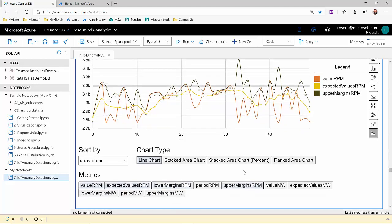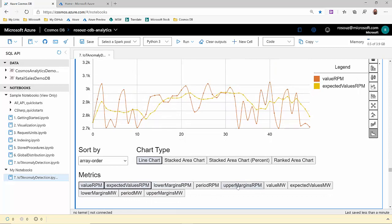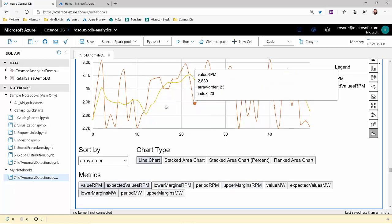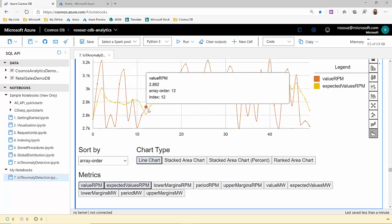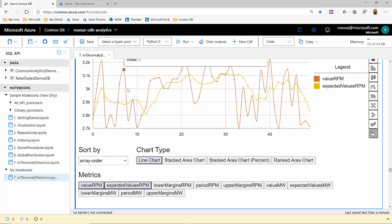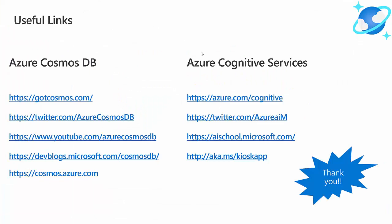Let's remove the margins to see again. So we have the expected behavior and the real behavior. And that's the end of our demo. I want to close this video sharing some useful links about Azure Cosmos DB and Azure Cognitive Services. Thank you very much.